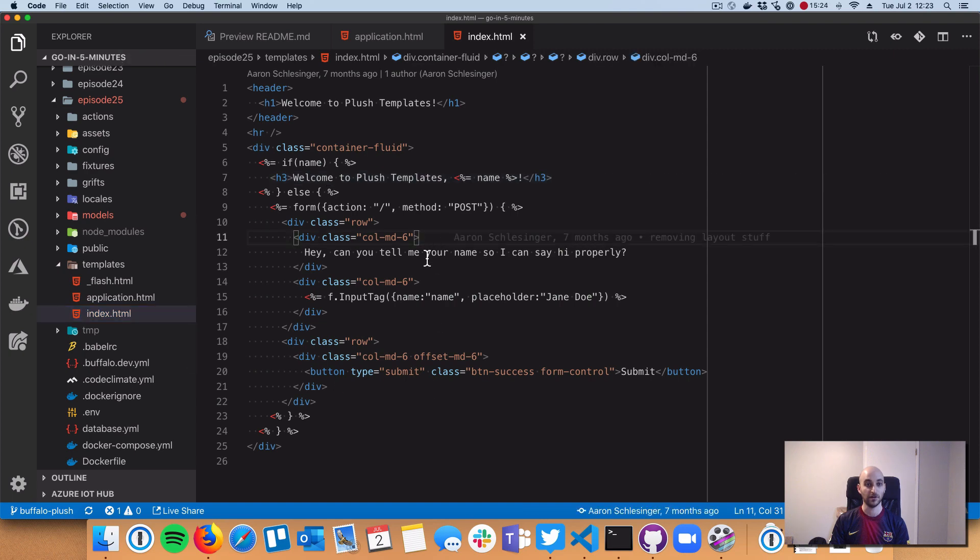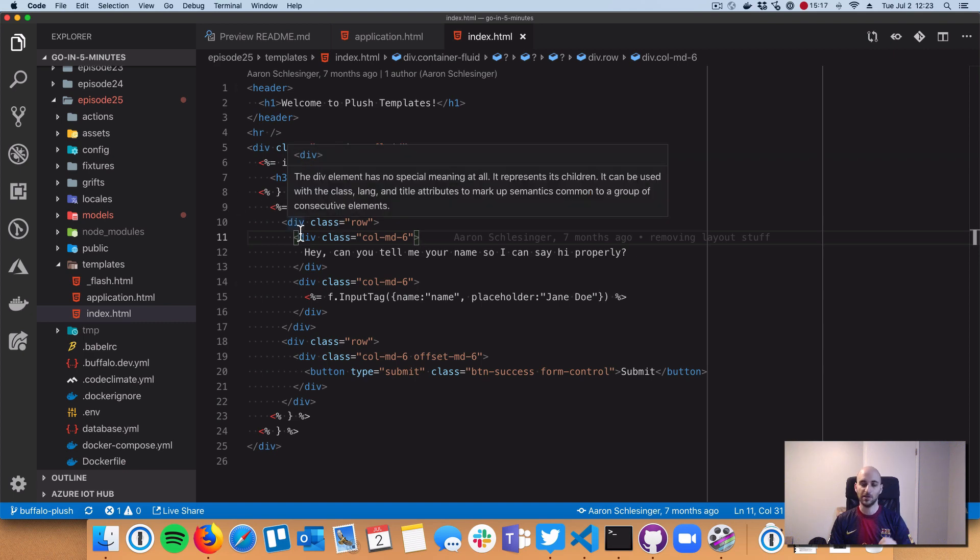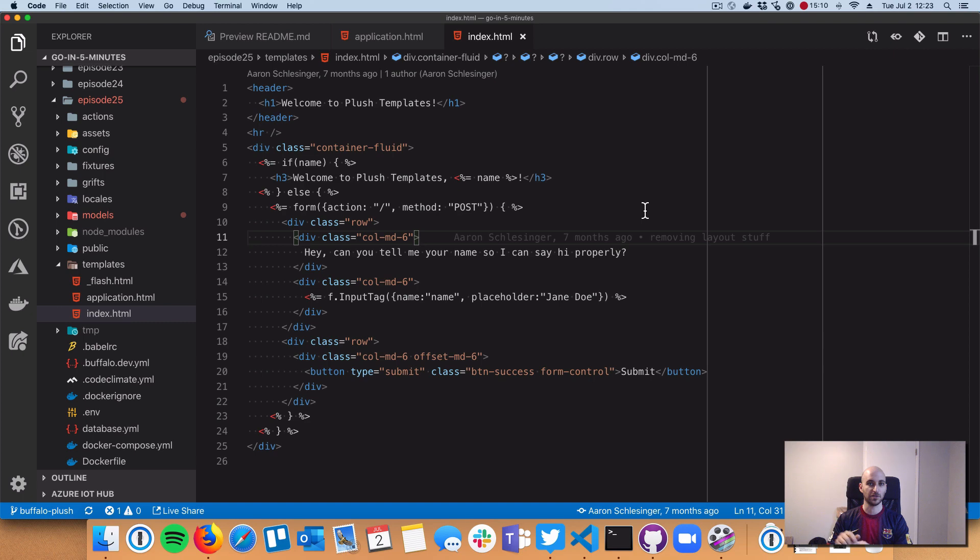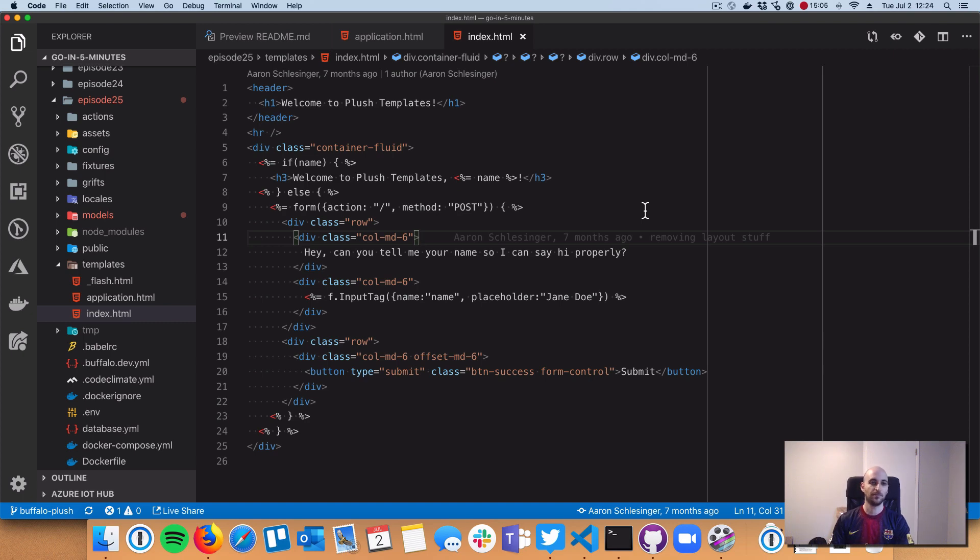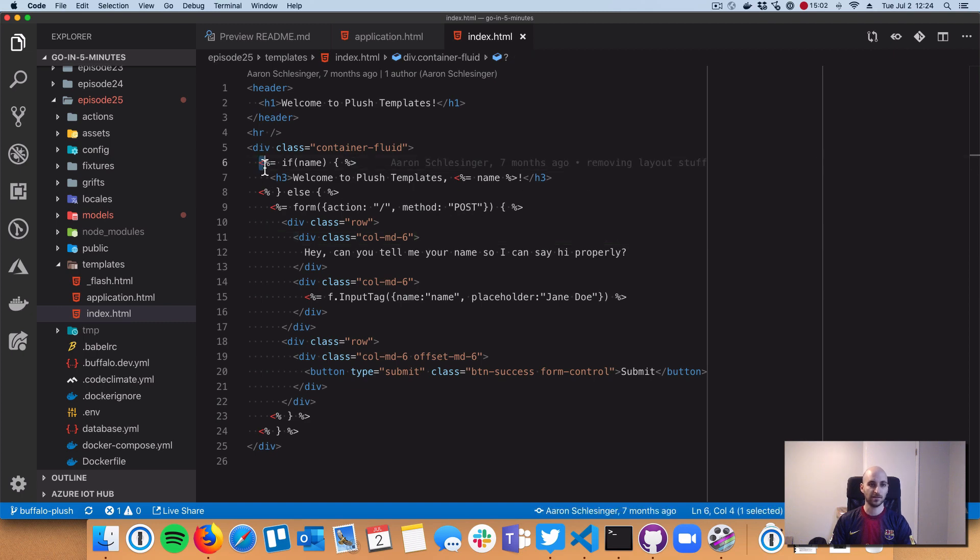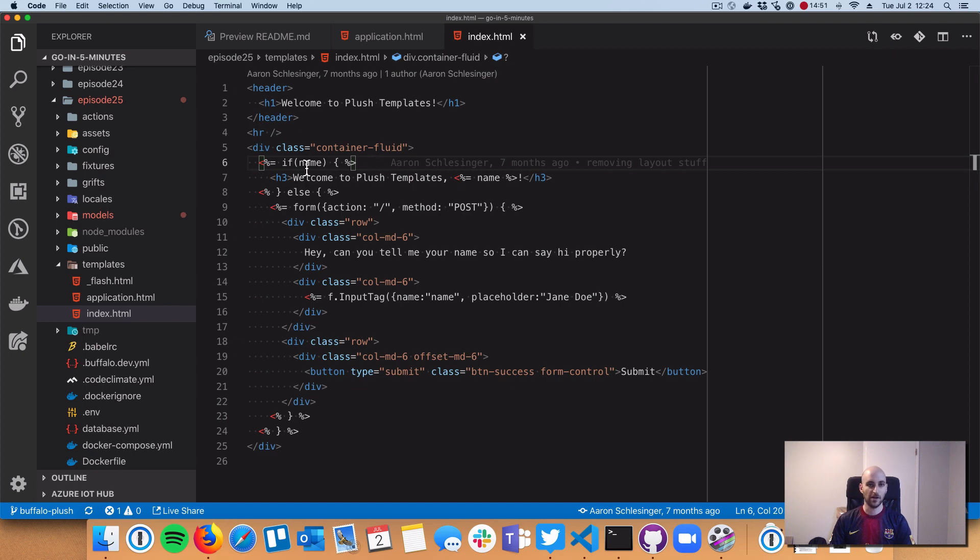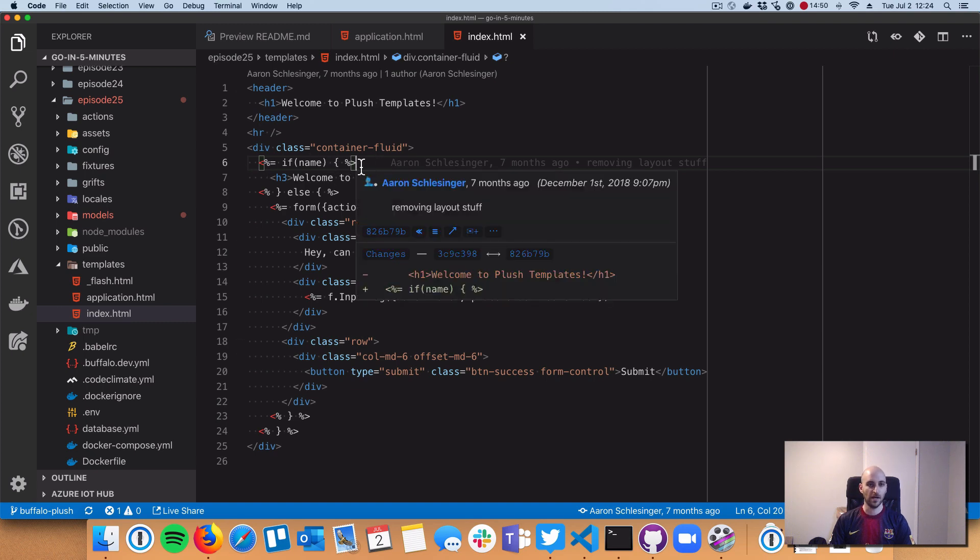That specific page is here in our index.html. You can see some logic that kind of looks like Go code, and that's really the selling point of Plush. All the Plush directives are in this left caret and percentage sign, then they close out with percentage sign right caret.